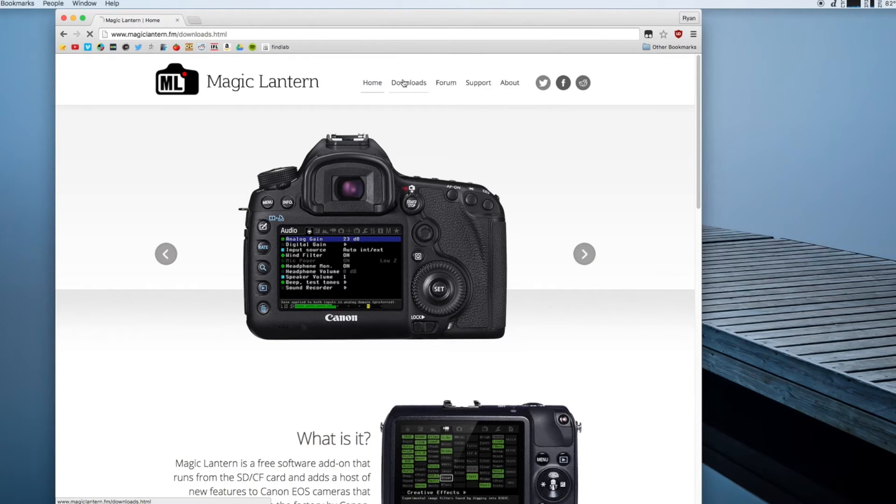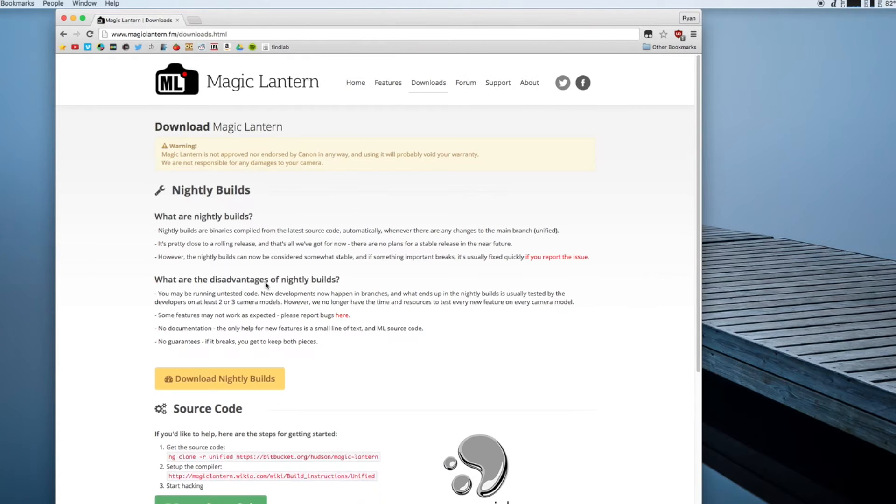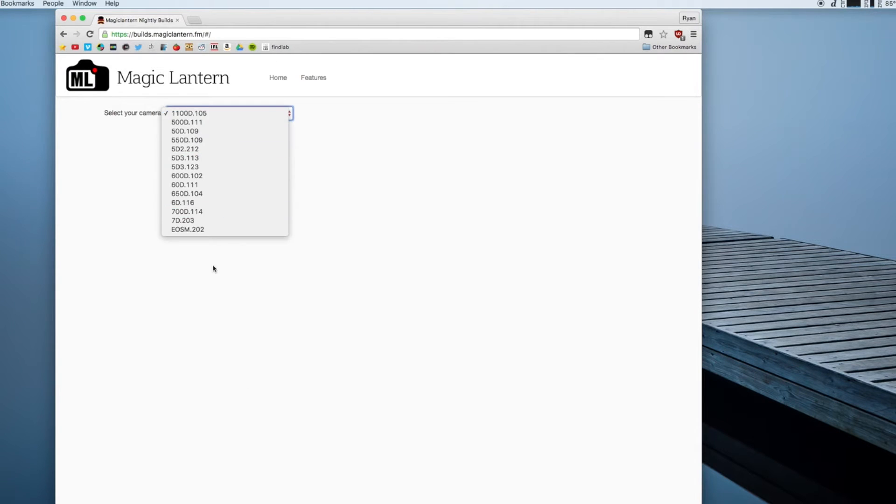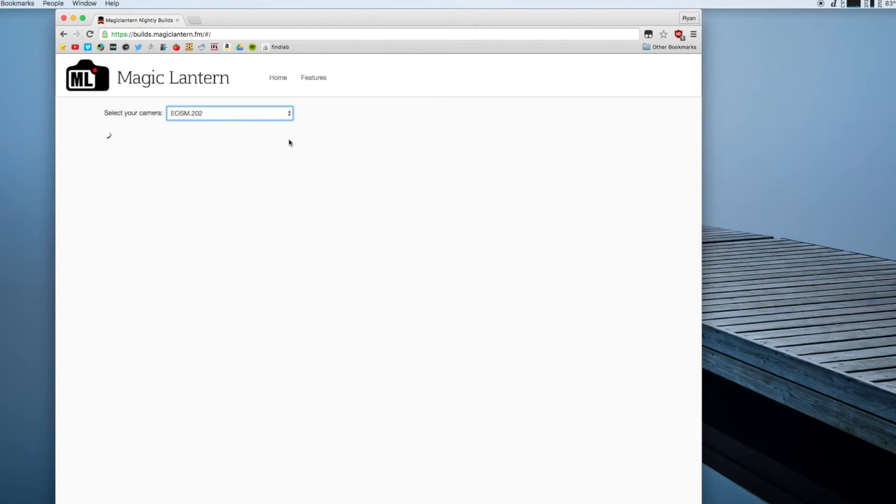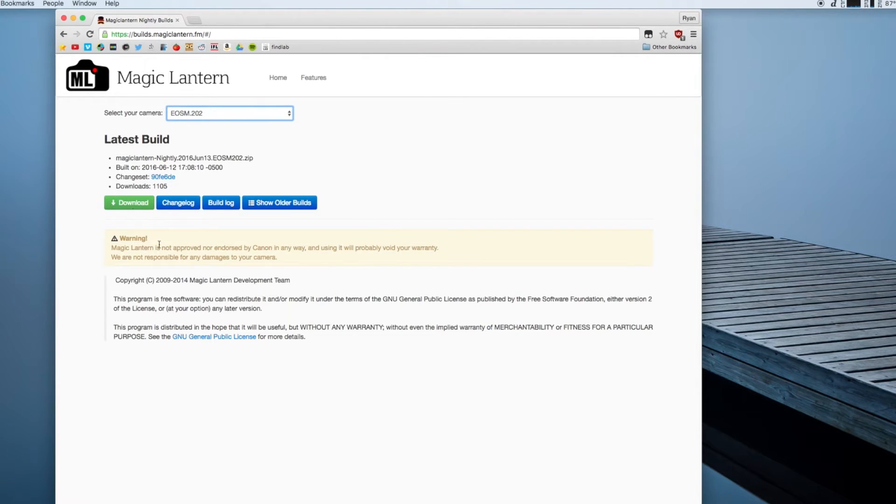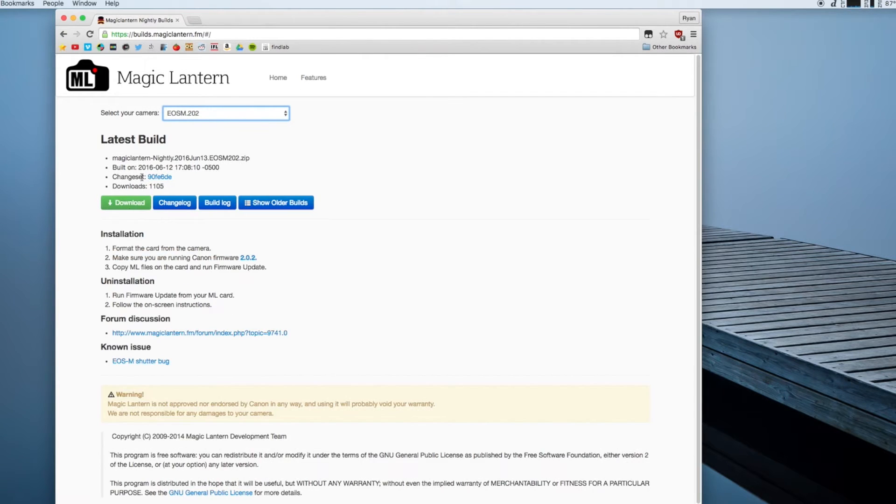What you're going to do is head over to the downloads tab and go to download nightly builds and select the EOS M from the camera drop down menu and then download the latest build.